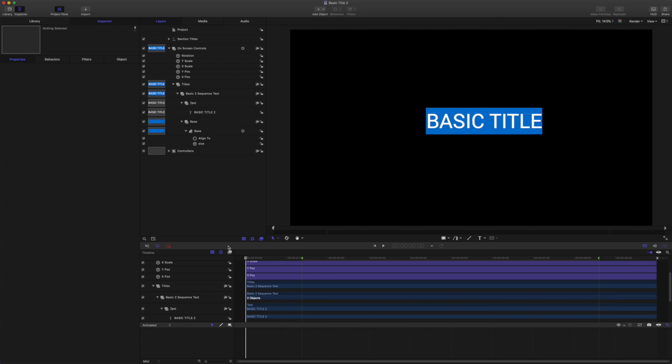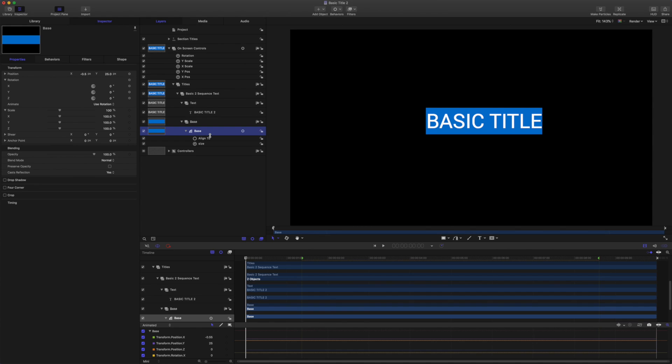I'm starting here in a new Final Cut Titles template. And I already have my shape set up with the basic auto-sizing features.